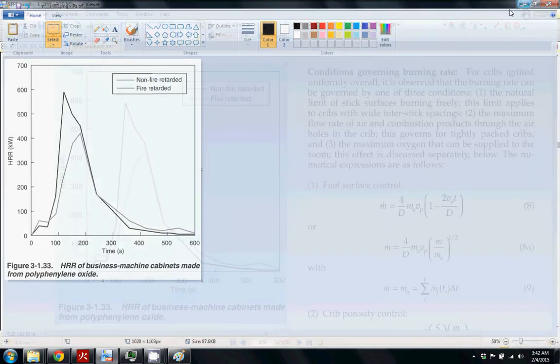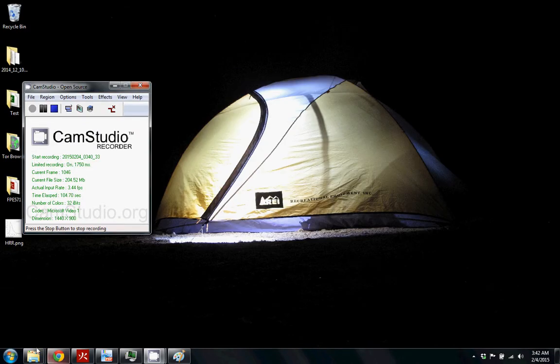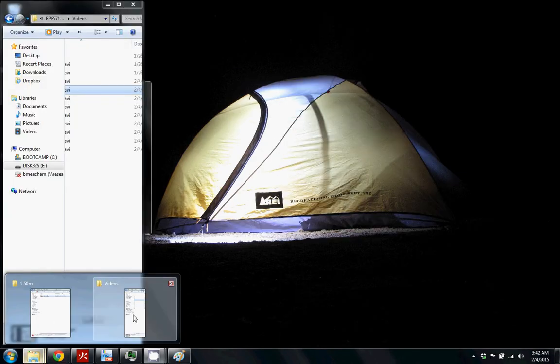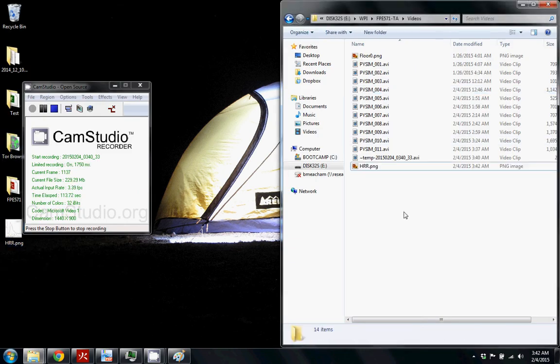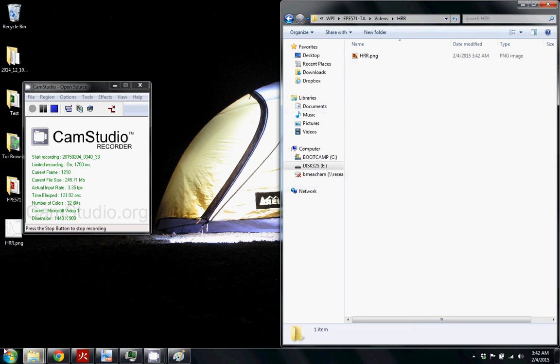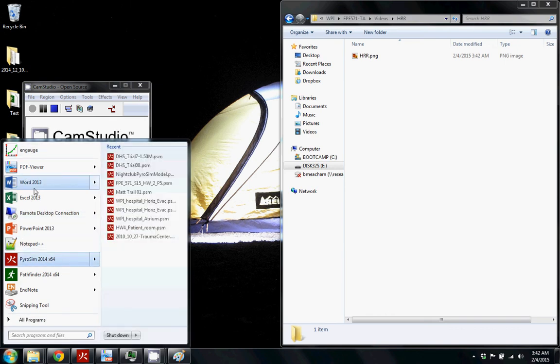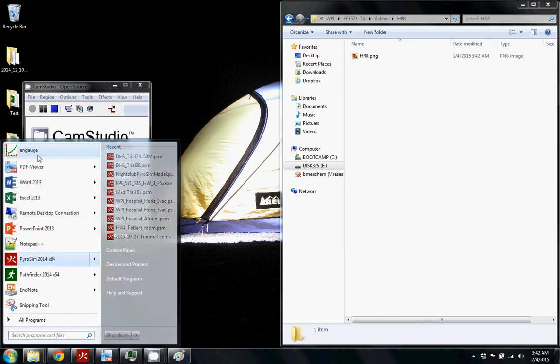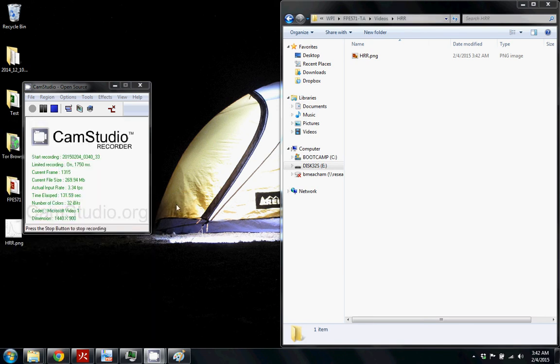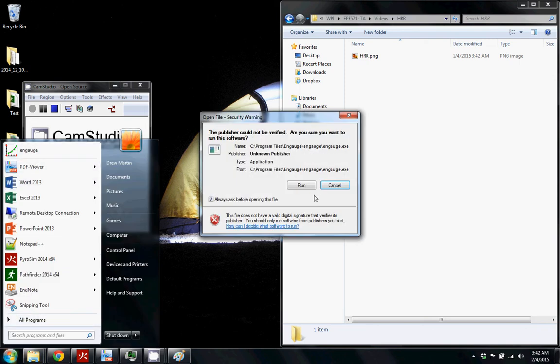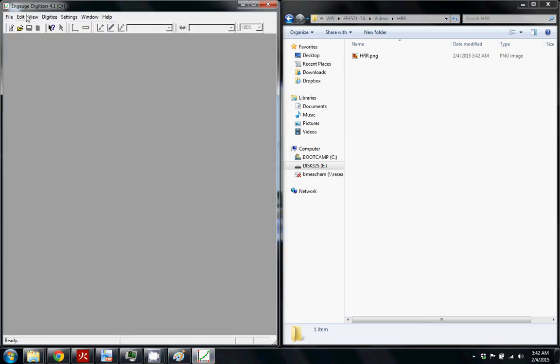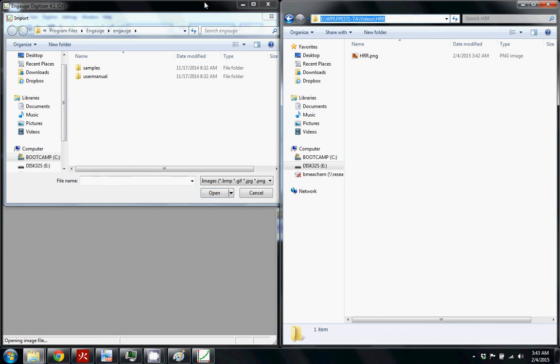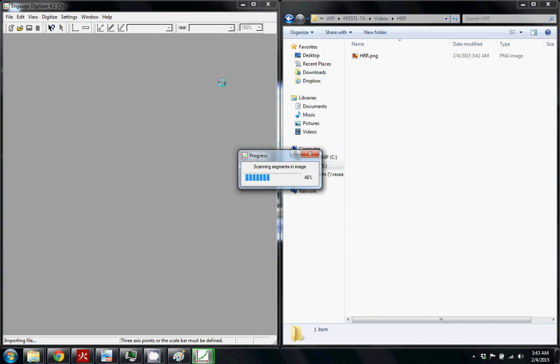Now we have the picture saved and we're going to use this tool I like called Engage Digitizer. This can be found by just Google Search Engage Digitizer. It's a very useful tool. So when you open it up, it's just kind of a blank screen. Then you import the image file that we just captured, navigate to the folder and then you can just open it right up.